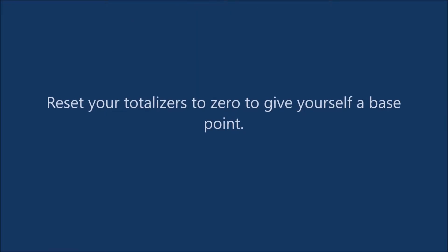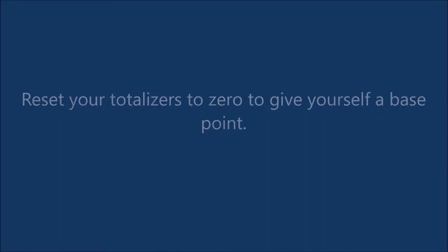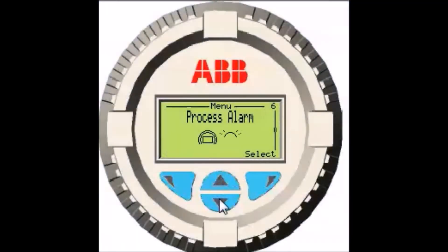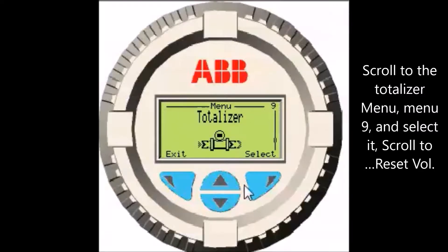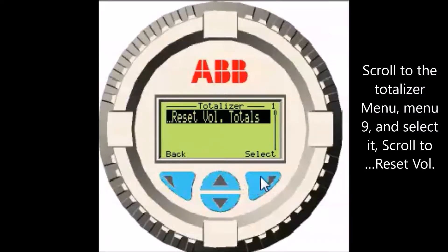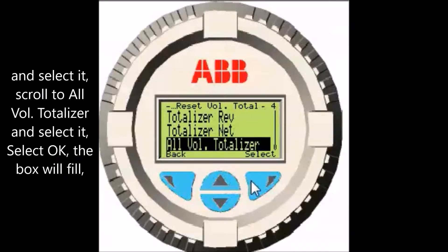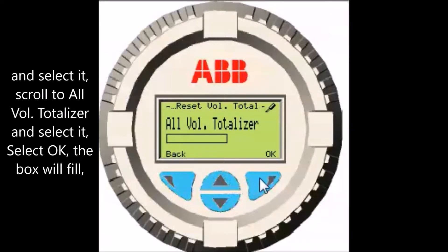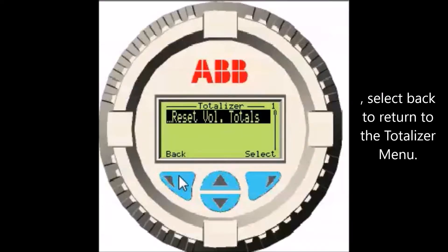Reset your totalizer back to zero to give yourself a base point. Scroll to the totalizer menu, menu 9, and select it. Scroll to reset volume totals and select it. Scroll to all volume totalizer and select it. Select OK, select OK, select OK — the box will fill. Select back to return to the totalizer menu.